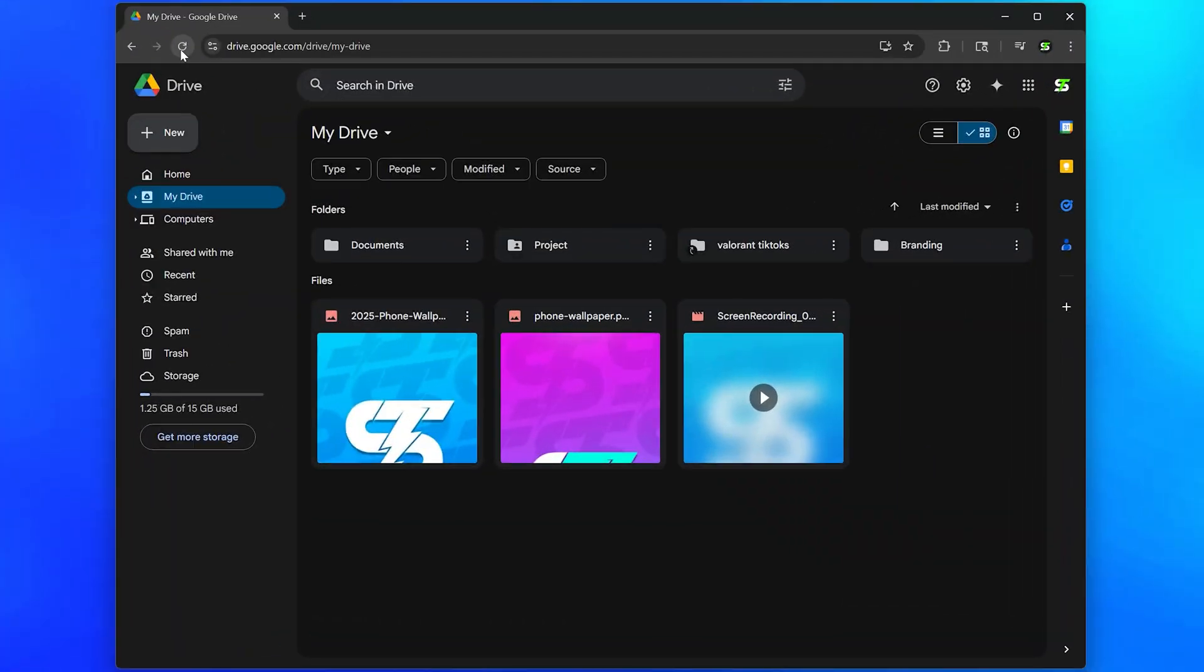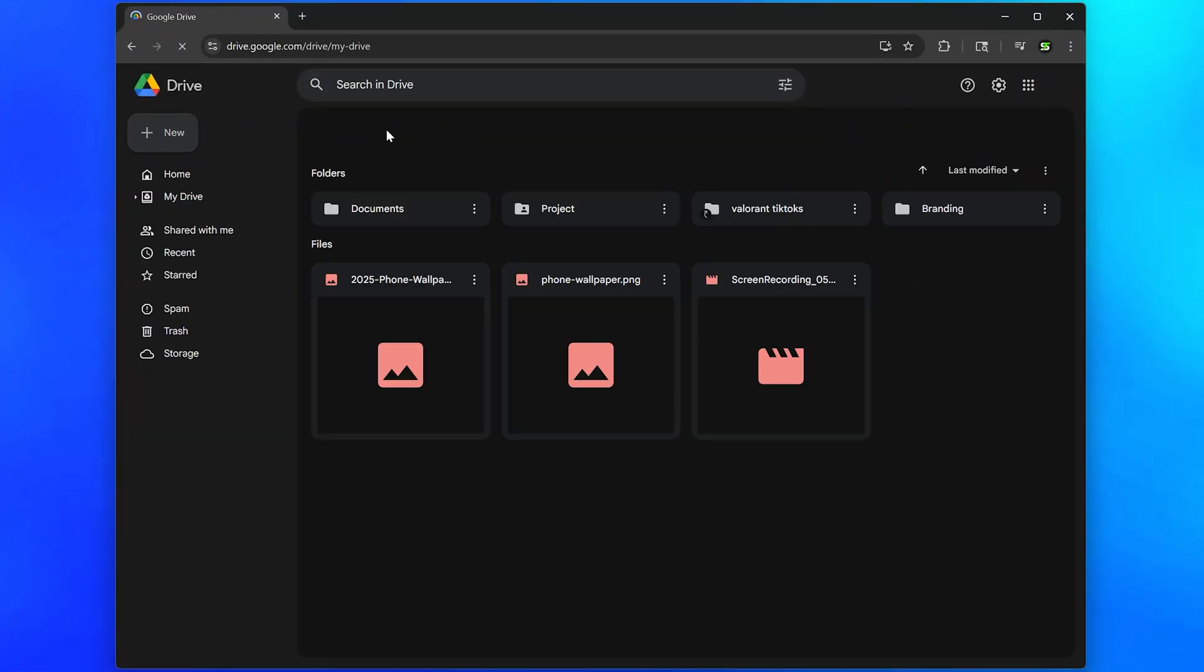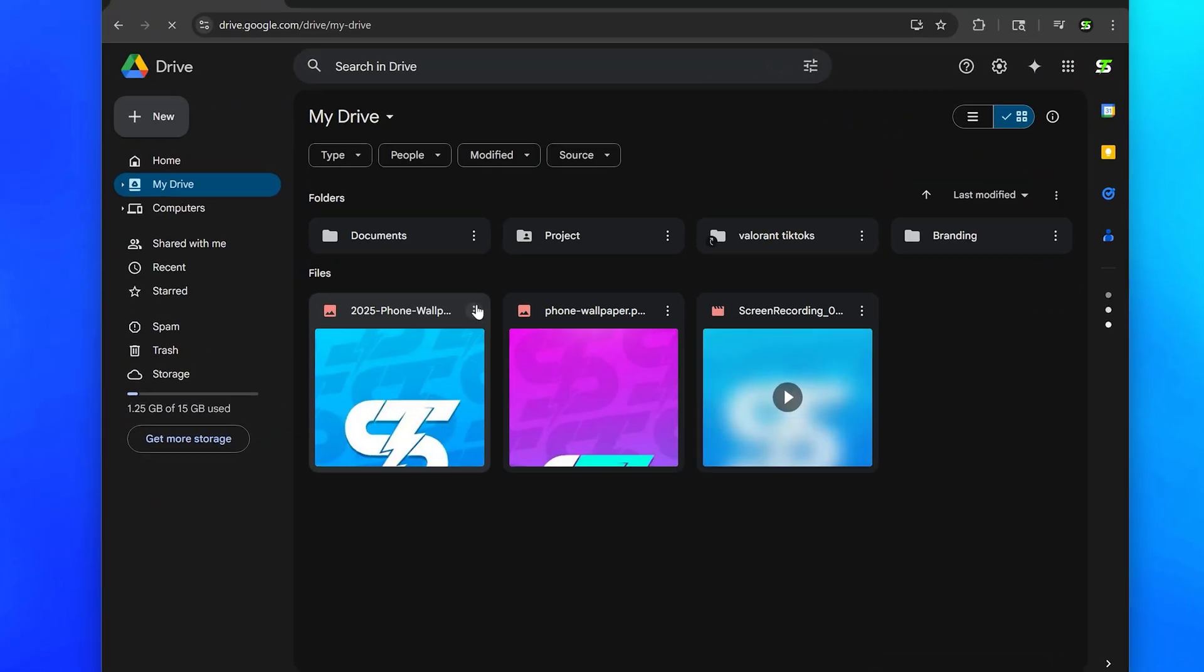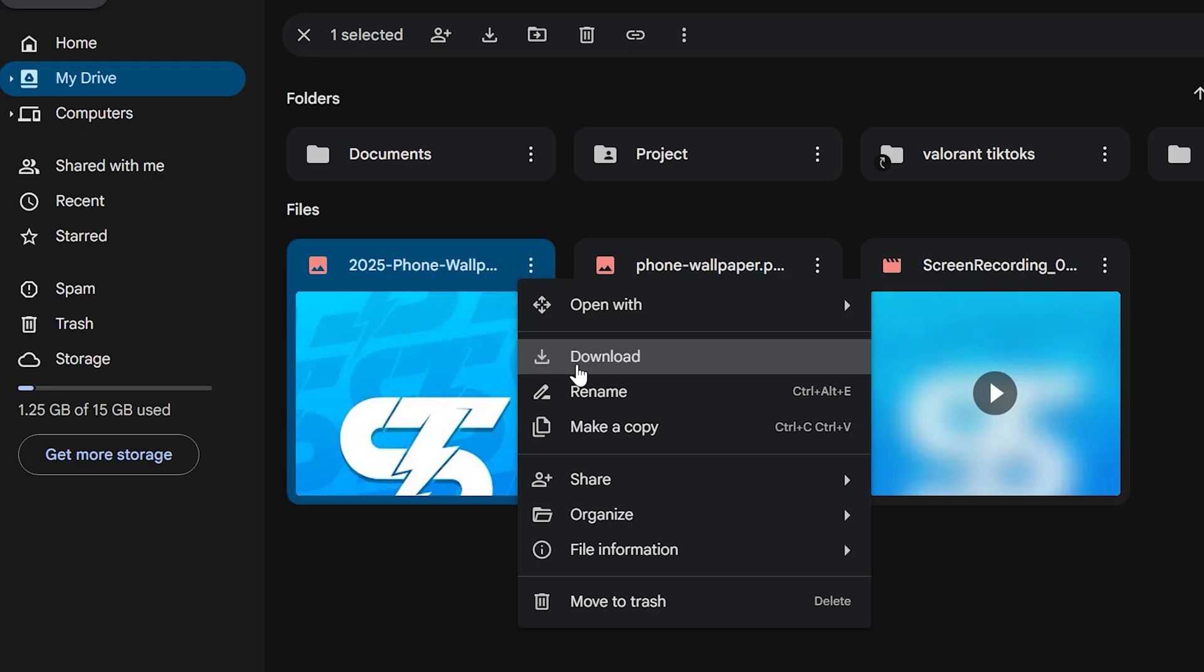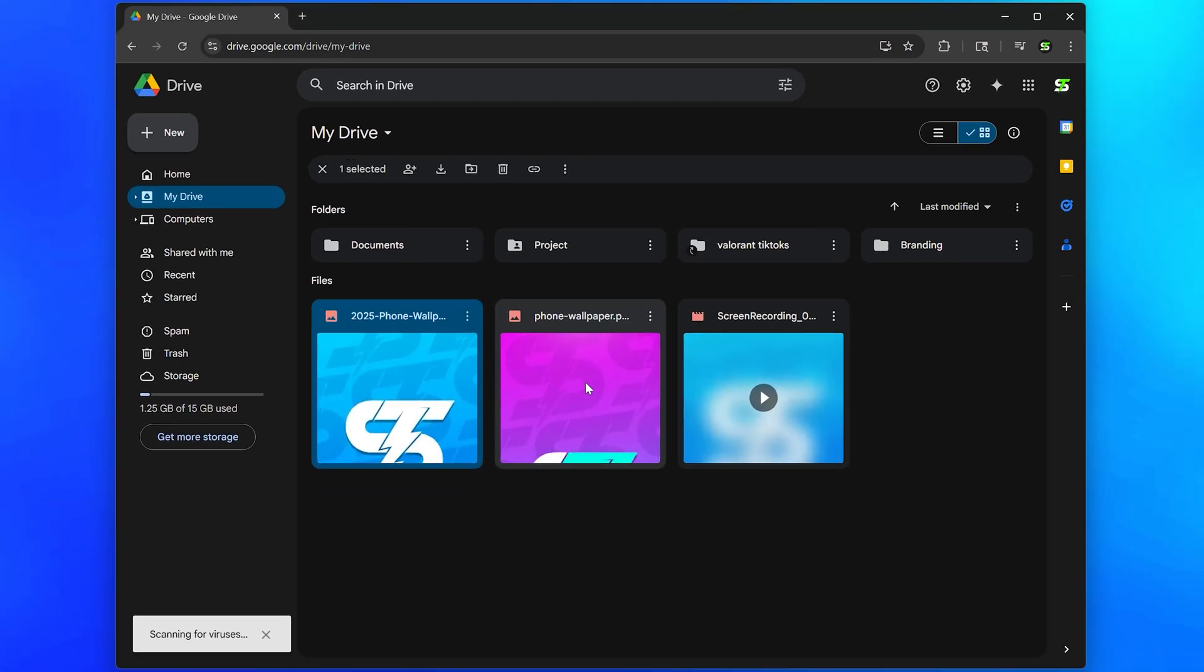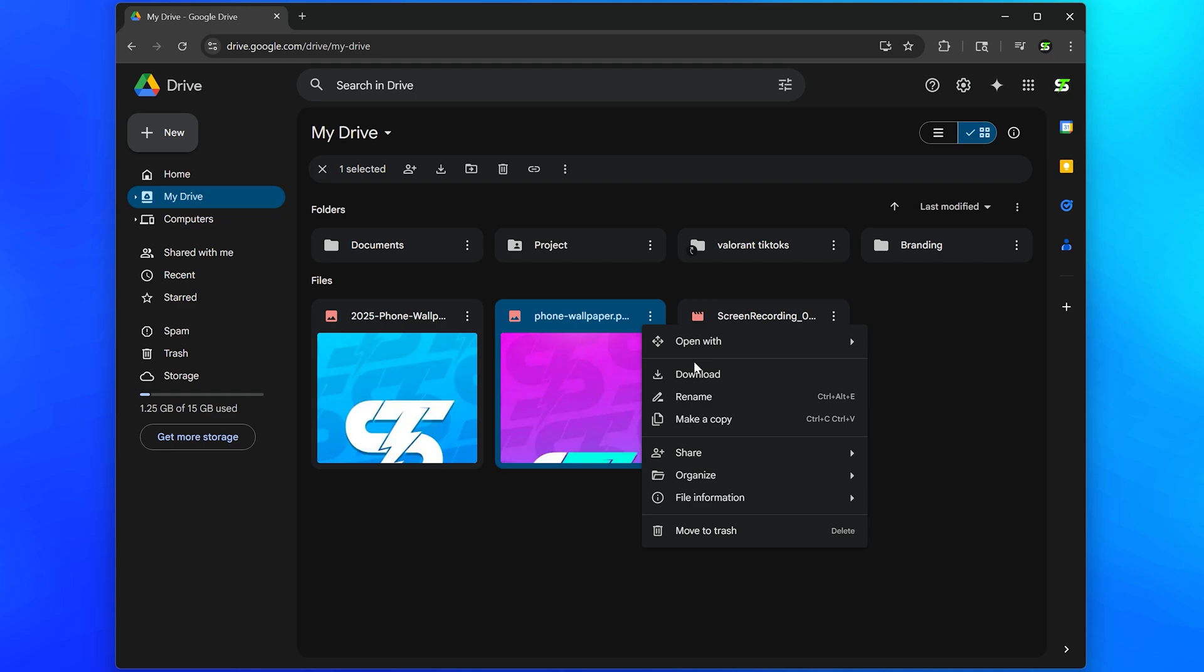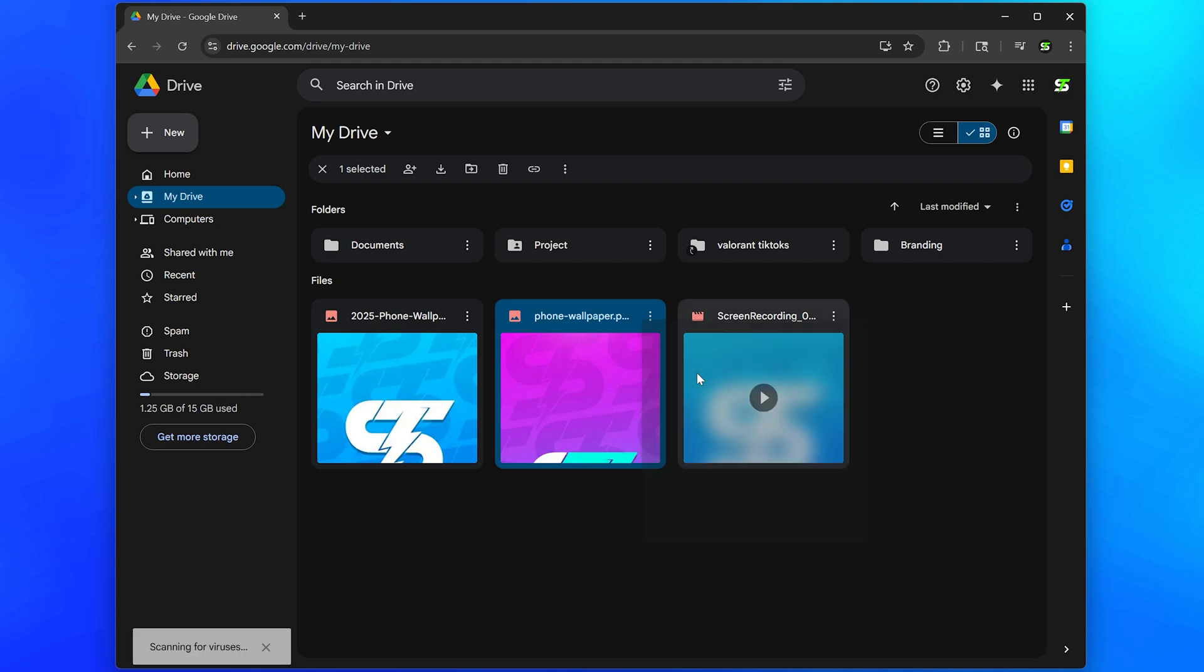Now head to your computer and refresh the page. Click the three dots next to the photo or video to open the options, then select download. Wait and your file will download. Repeat for any other photos or videos you upload.